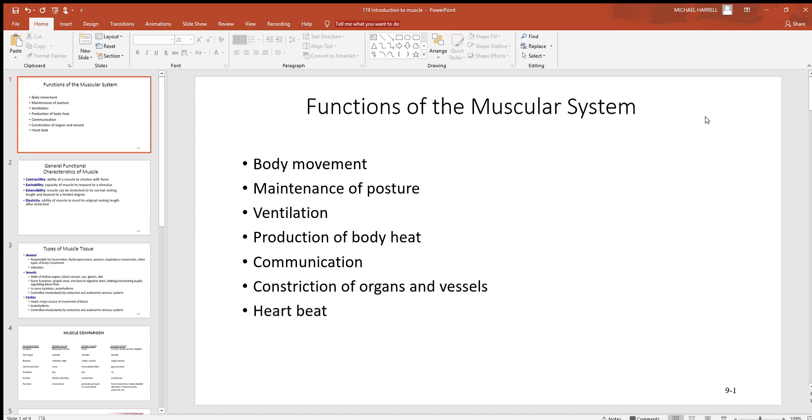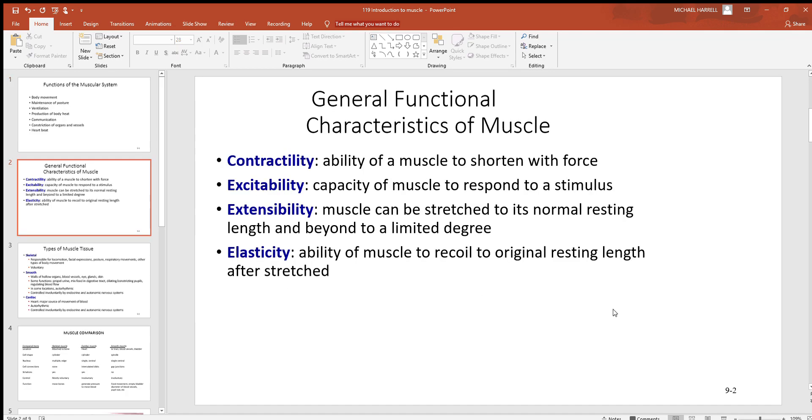Communication - think about if you want to speak, use facial expressions, or whatever, you've got to use skeletal muscles to do that. Constriction of organs and vessels - that's going to be smooth muscle. And then of course when you talk about heartbeat, you're talking about cardiac muscle.